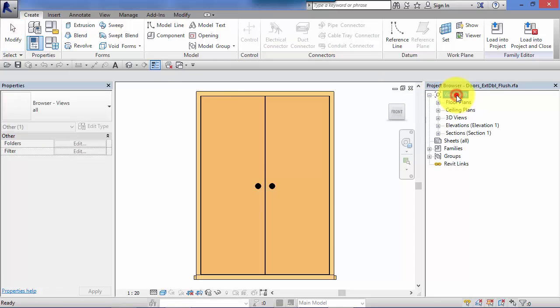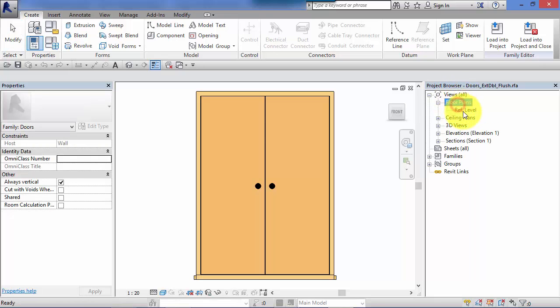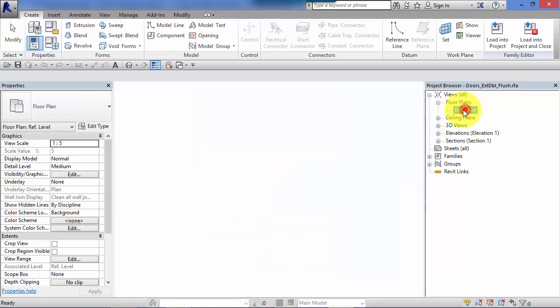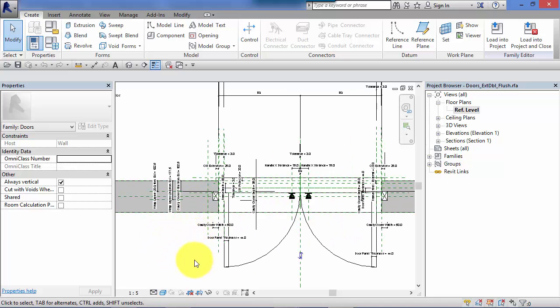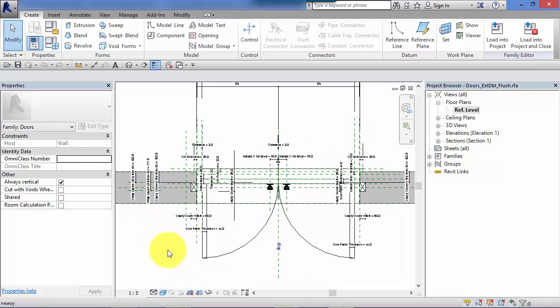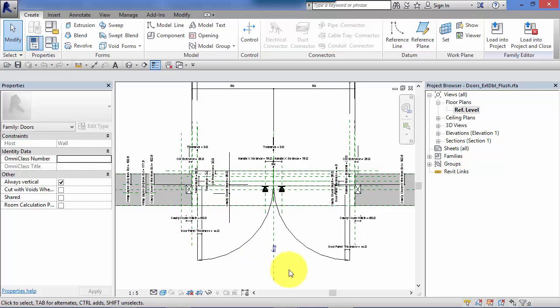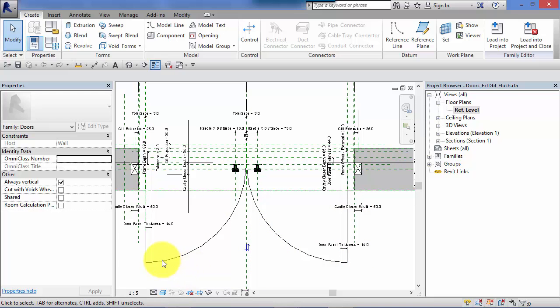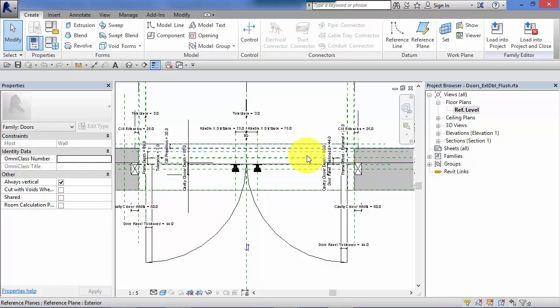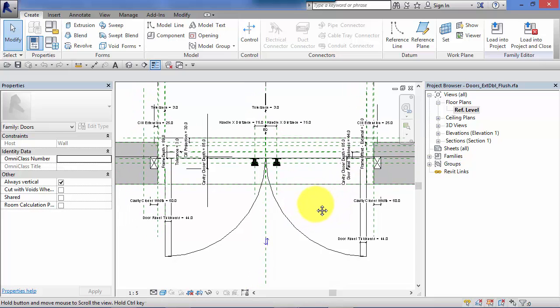So if I switch to a floor plan for this door family, you can see there's a lot going on in here, a lot of reference planes controlling how the door is made up, a lot of parameters to make the door dynamic when it's in your project. You can change the width of it and everything sort of flexes and changes accordingly.